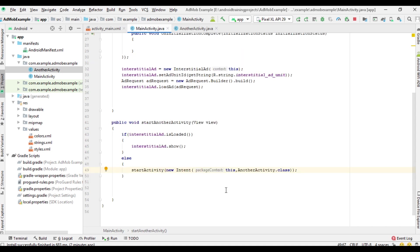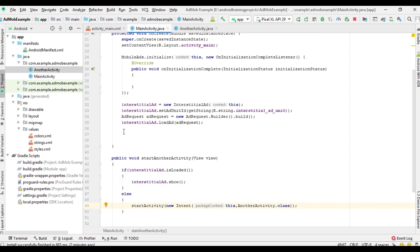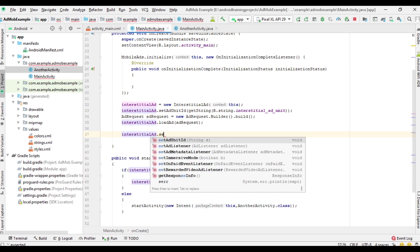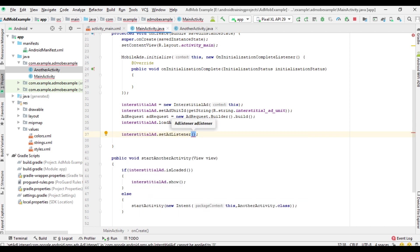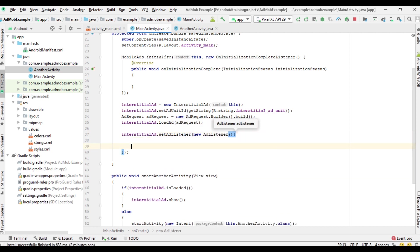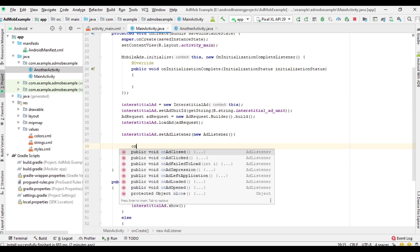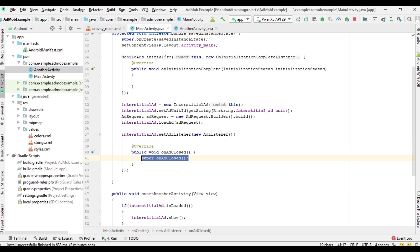Once the user closes the ad, we have to navigate to the other activity. For that, you have to implement an ad listener using setAdListener(). There are many ad listener methods available; you need to override the one called onAdClosed(). Once the ad closes, we go to the other activity.